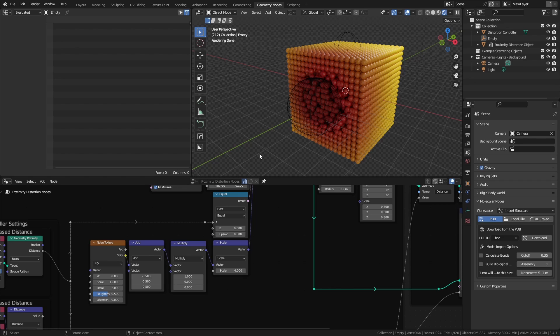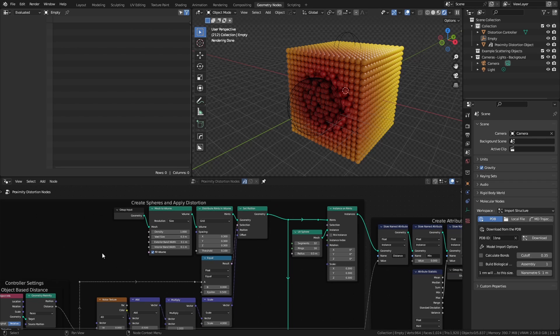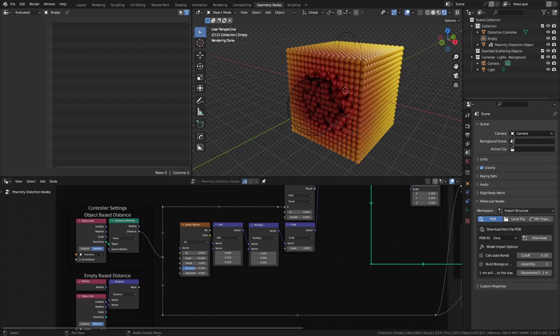To confine the effect to a certain area, we're going to use a selection in our set position node, and we're going to use our selection based on the distance to some control object. We can do this using either an object or an empty.